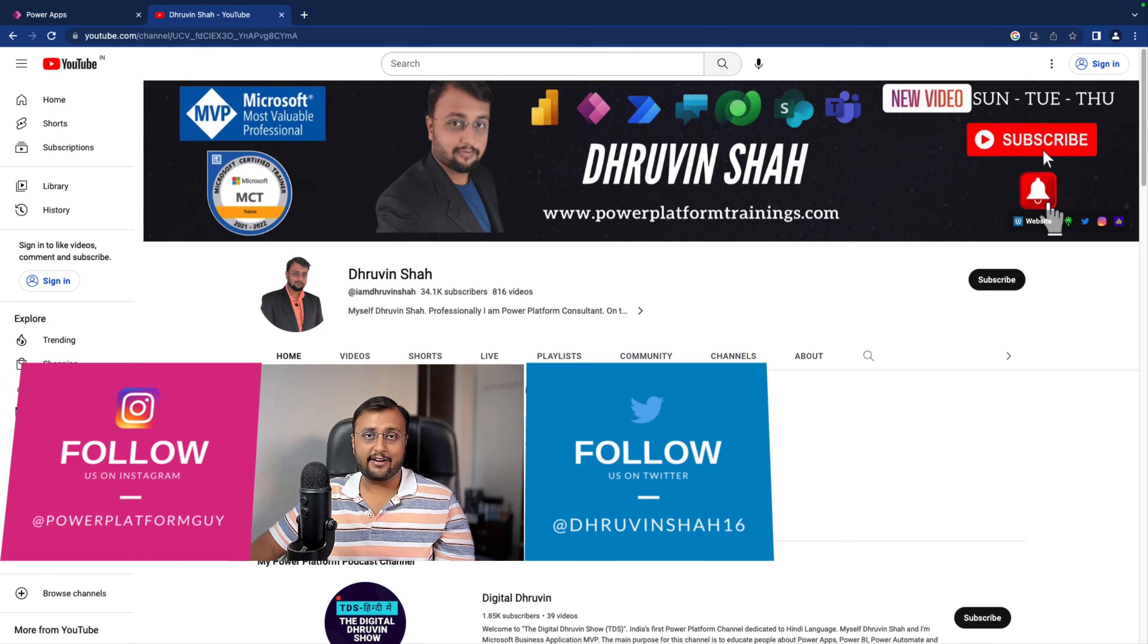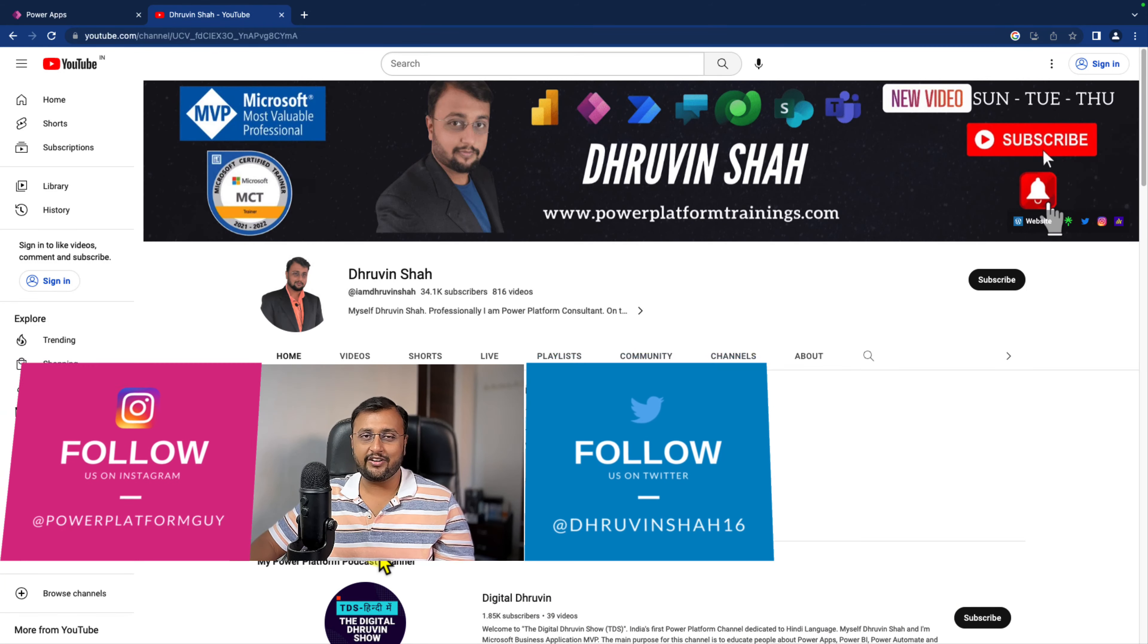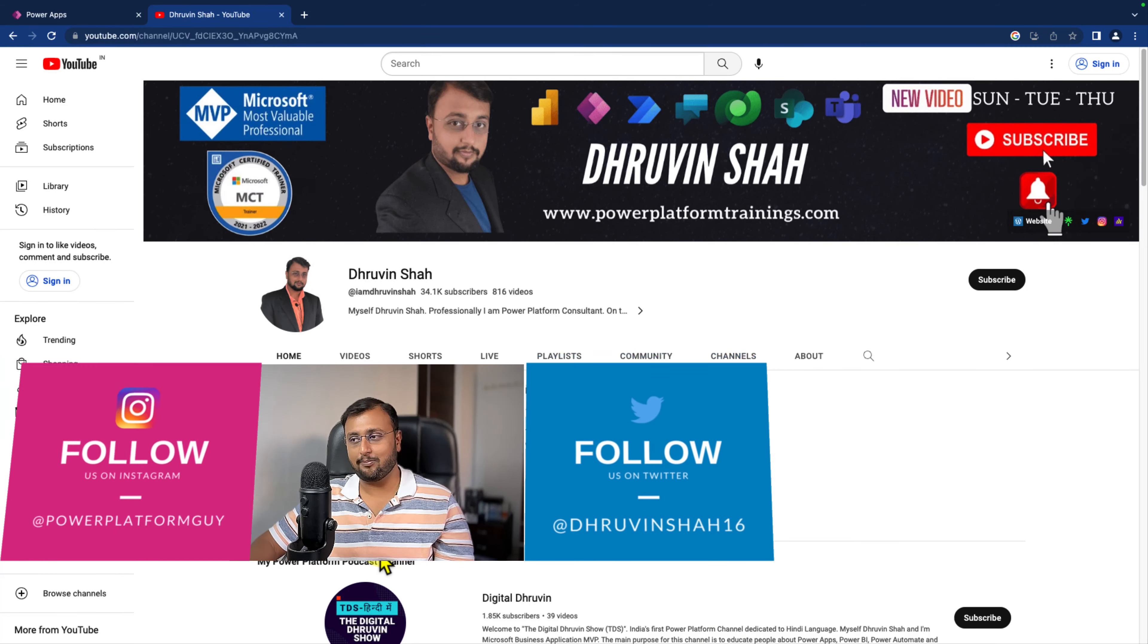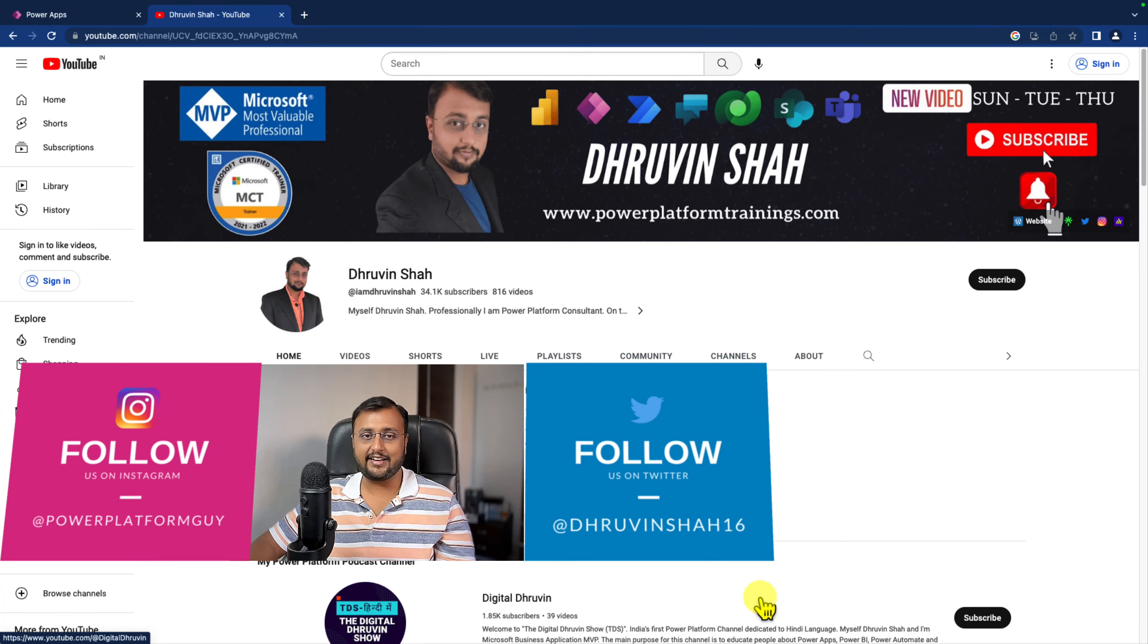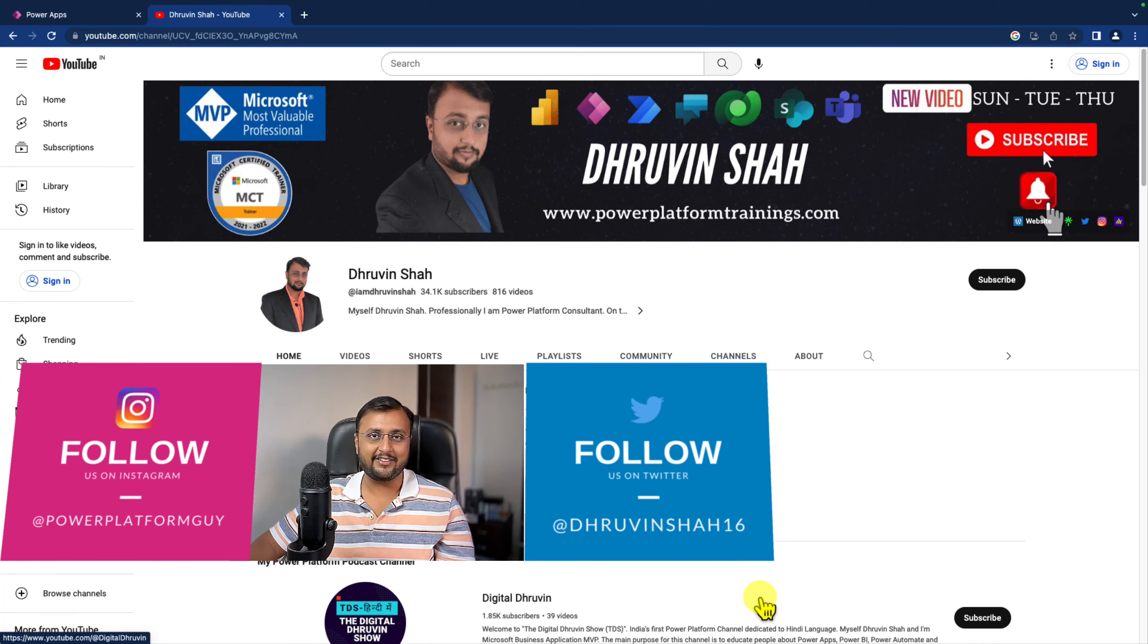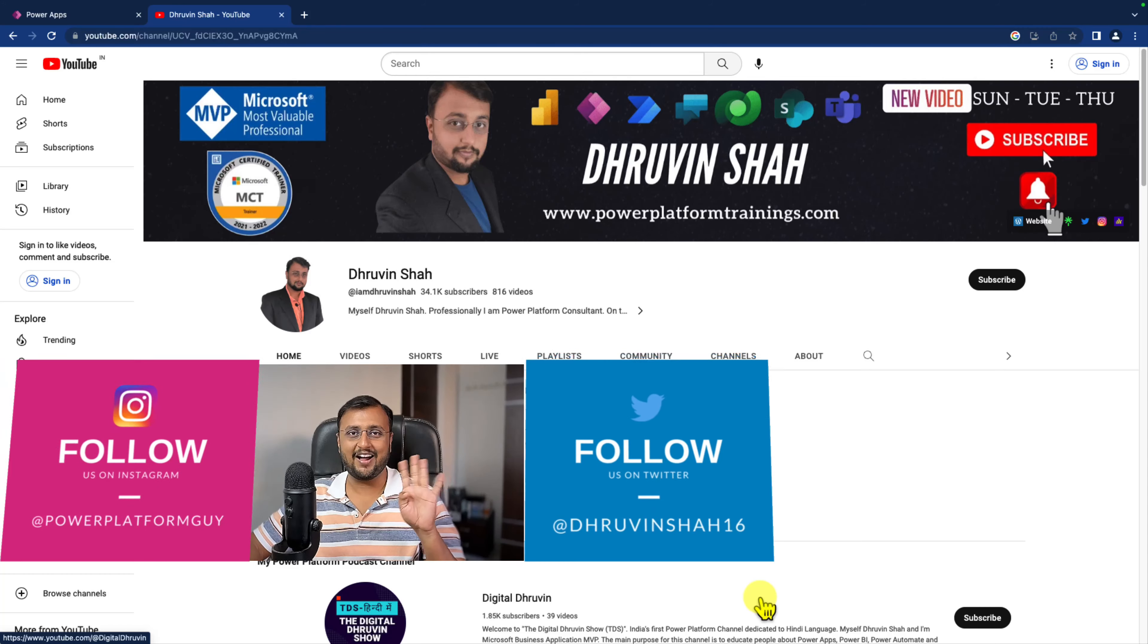And don't forget to subscribe to my another channel, Digital Draveen, where I am uploading short content and Hindi content on Power Platform. With this, this is Draveen signing off. See you in the next session with some amazing content. Till then, have a great day. Goodbye.